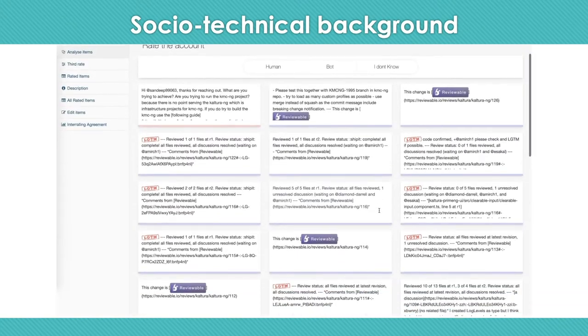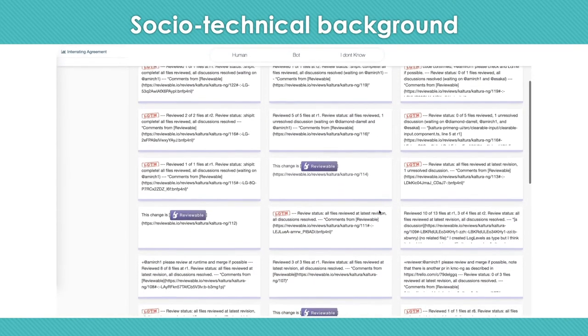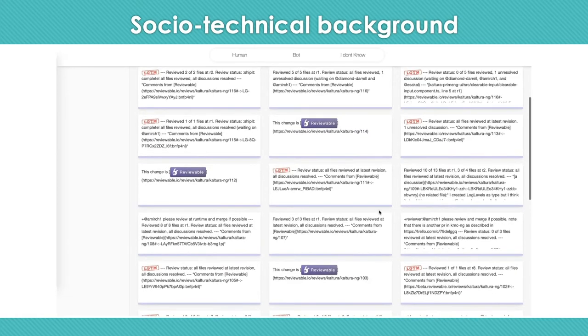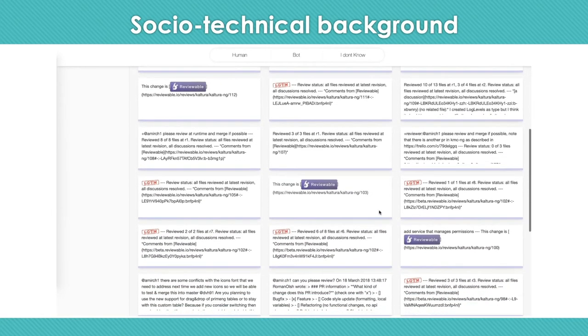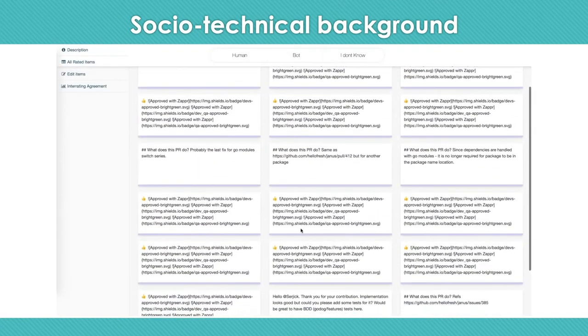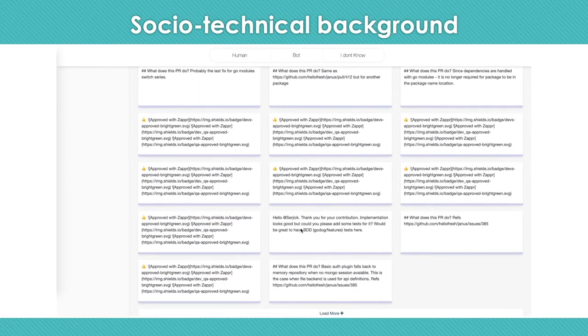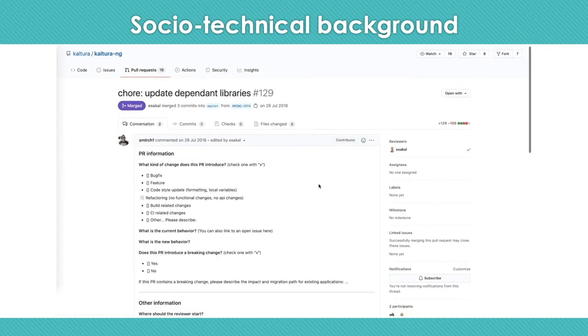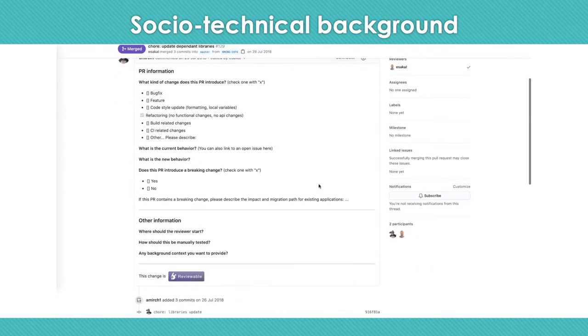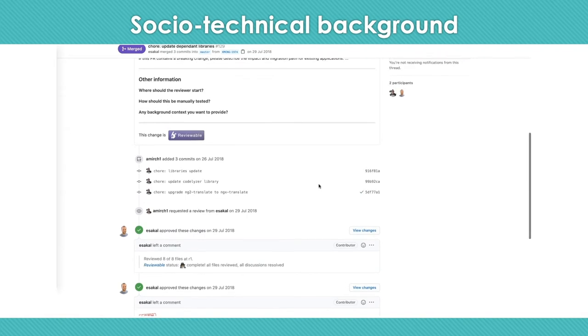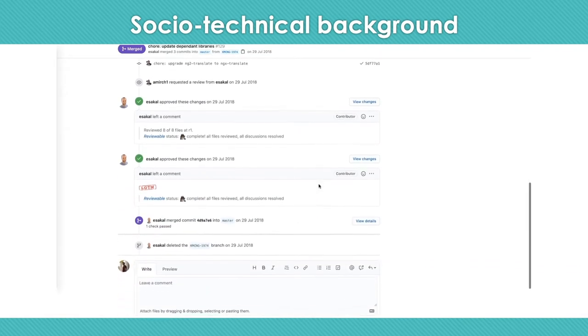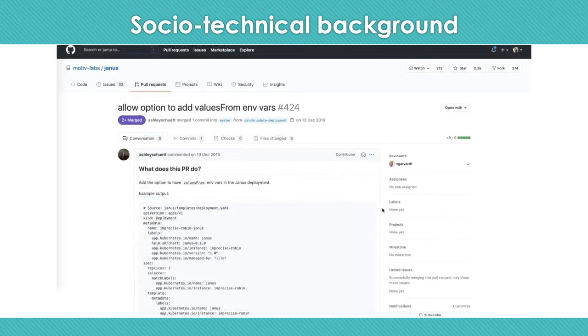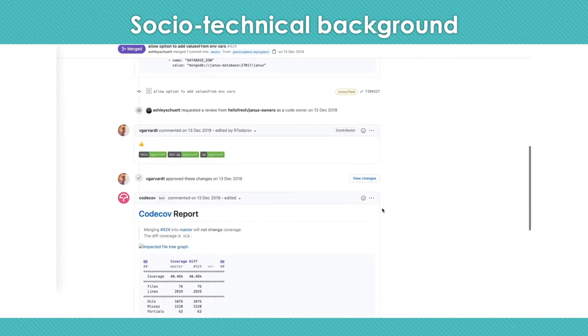In our previous work about identifying bots in GitHub accounts while analyzing accounts to create a ground truth dataset, we noticed that some accounts have a mixed behavior of human accounts and bot accounts. With further inspection, we figured out that some developers use automated tools to carry out some of their repetitive tasks with their own account. We called such accounts as mixed accounts.